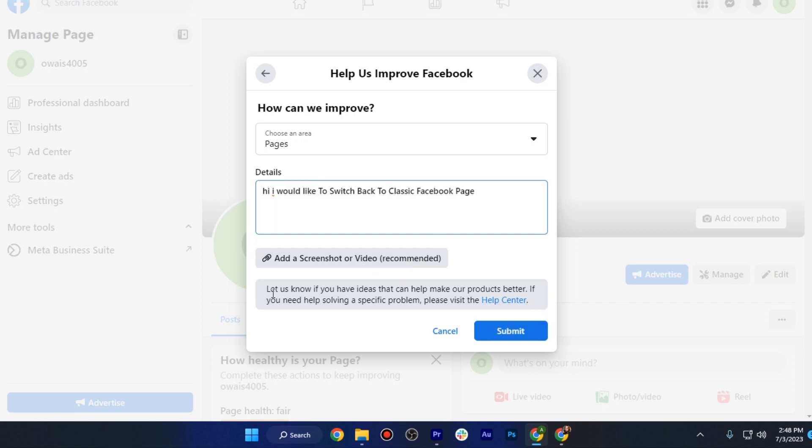That's it. Now you have to wait 24 hours and Facebook will get back to you with a solution. Hopefully this video helped you out — this is how you can switch back to the Facebook classic page.